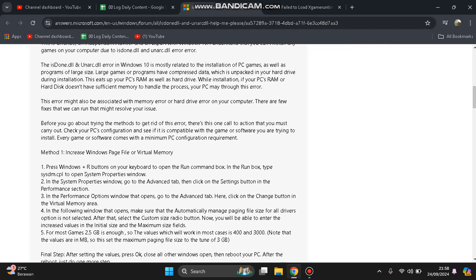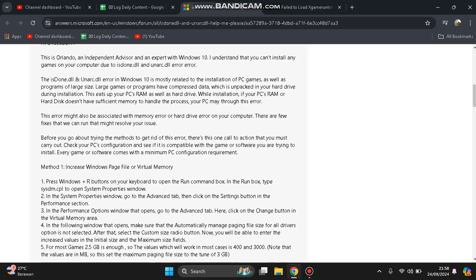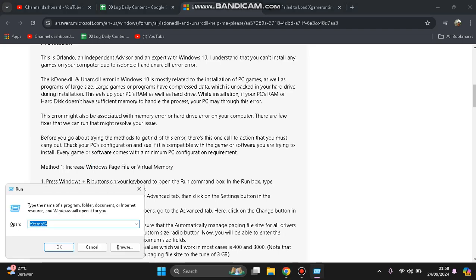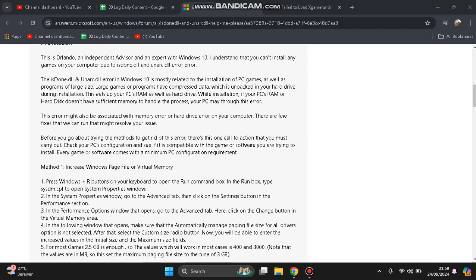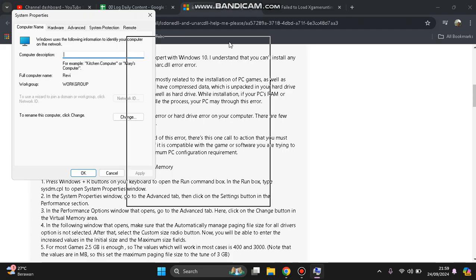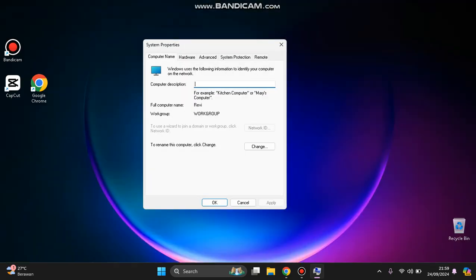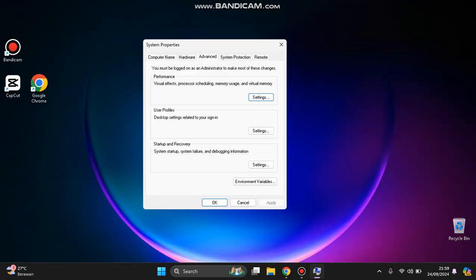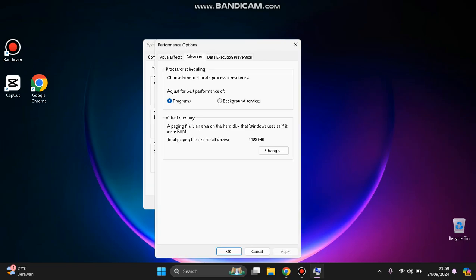In order to fix it, you can try to increase your virtual memory or Windows page file. You can increase it by holding Windows plus R button to launch Run, and you can type sysdm.cpl. Click OK and in System Properties, click Advanced, click Settings, and then Advanced again.